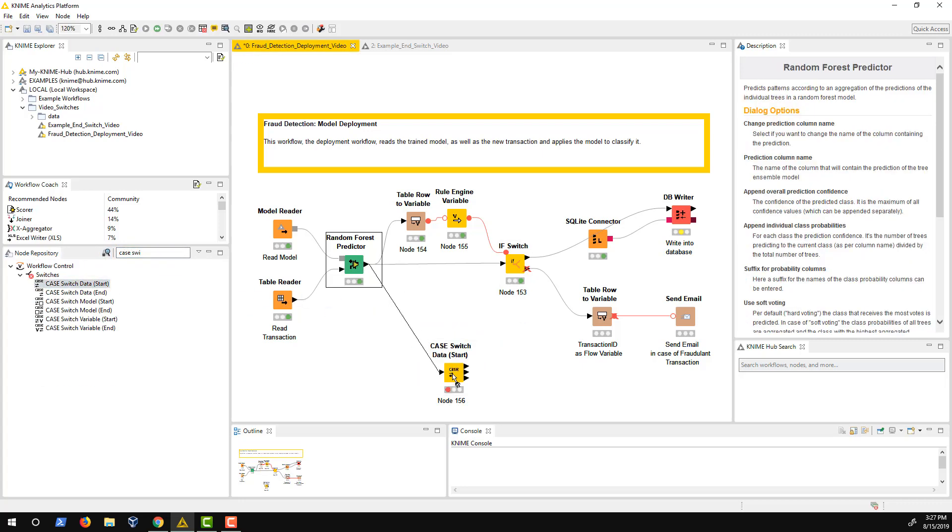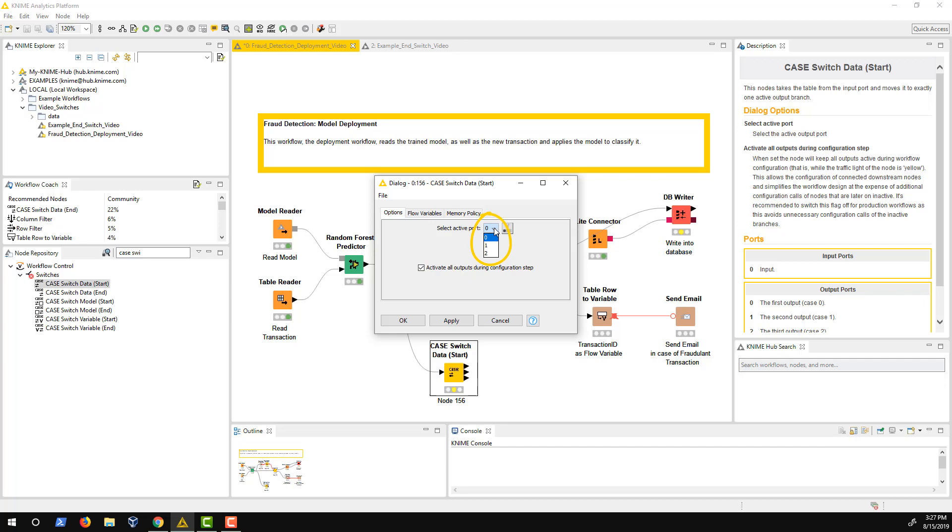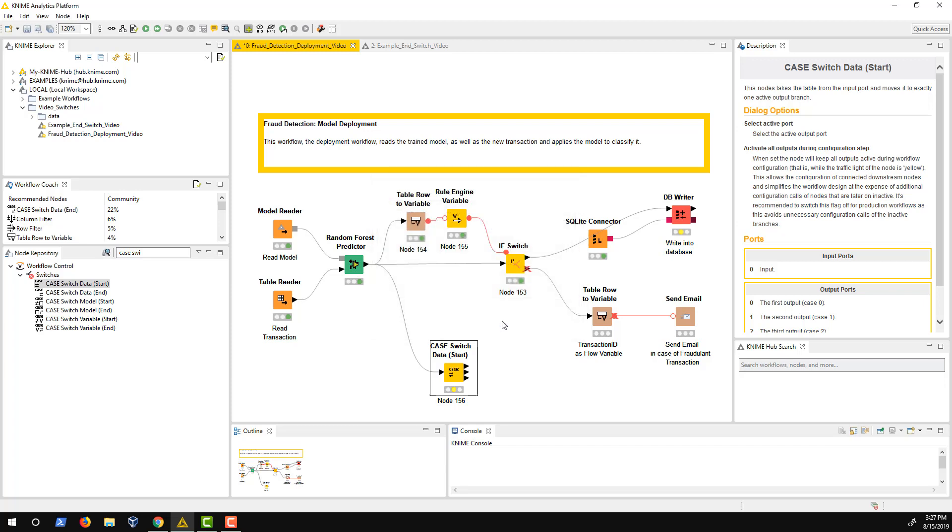This node has not only two but three output ports. This means I can decide between three parallel branches. In comparison to the IF switch node, the output ports here are controlled via the numbers 0, 1 and 2. As in the previous example, the logic has to be implemented via a rule engine node. Note, though, that here the rules have to produce the numbers 0, 1 and 2.